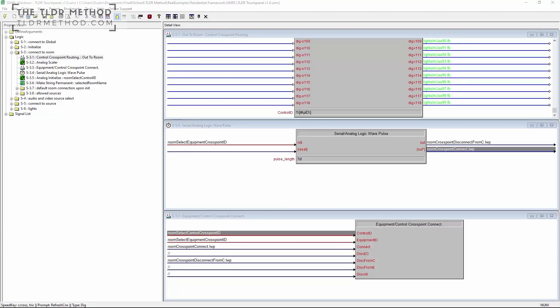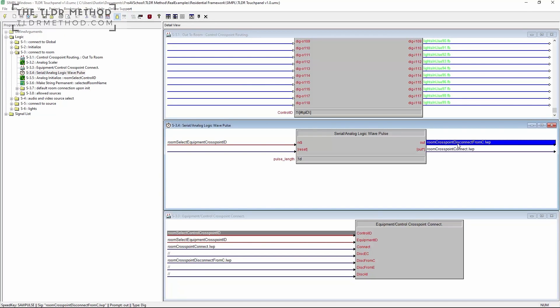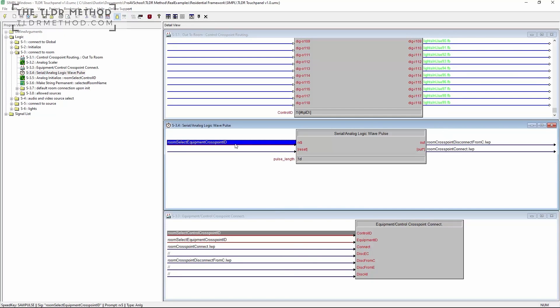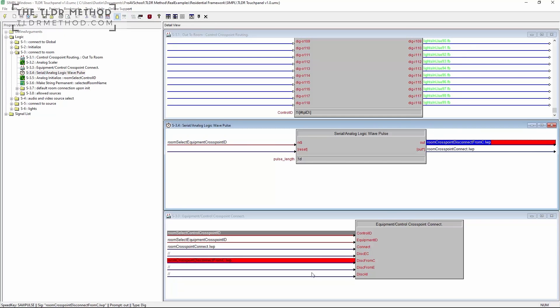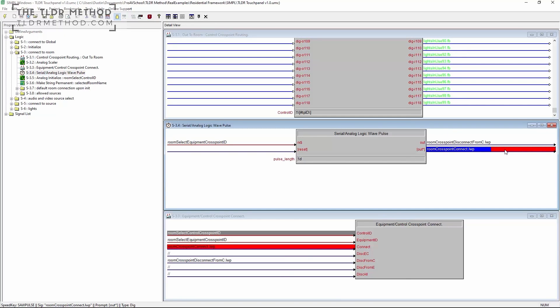In a typical system, you might have a control cross point connected to signals from a touch panel, and then an equipment cross point in a number of room logic locations. When you select a new room, the system would disconnect all equipment IDs from the control cross point and then connect it to the requested equipment ID. We can do this very cleanly and dynamically using a serial analog logic wave pulse — or speed key SAW pulse. The room select analog value drives the input. On the outputs, we use the regular output to drive the disconnect and the inverted out-star to drive the connect. This will wait for a change in the analog, immediately disconnect from the old equipment cross point, and then connect to the new equipment cross point. This connection happens fast, requiring only two logic waves.